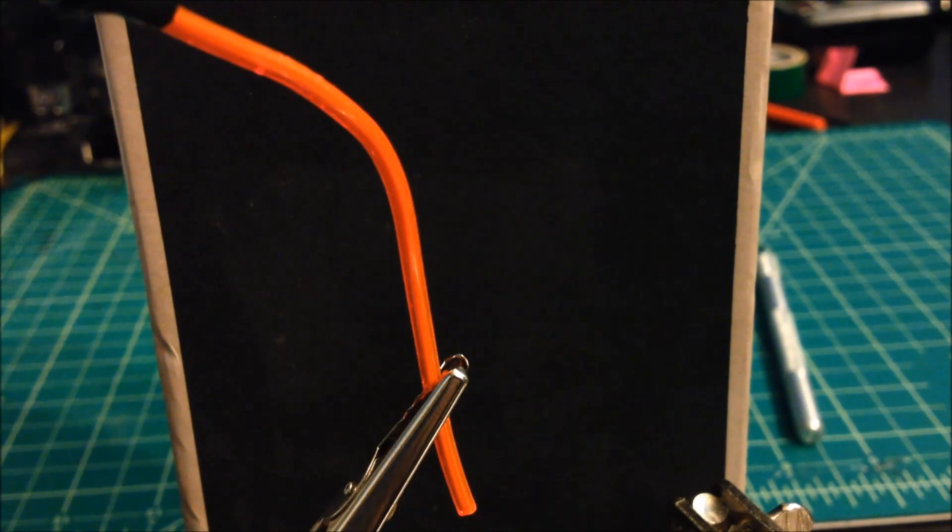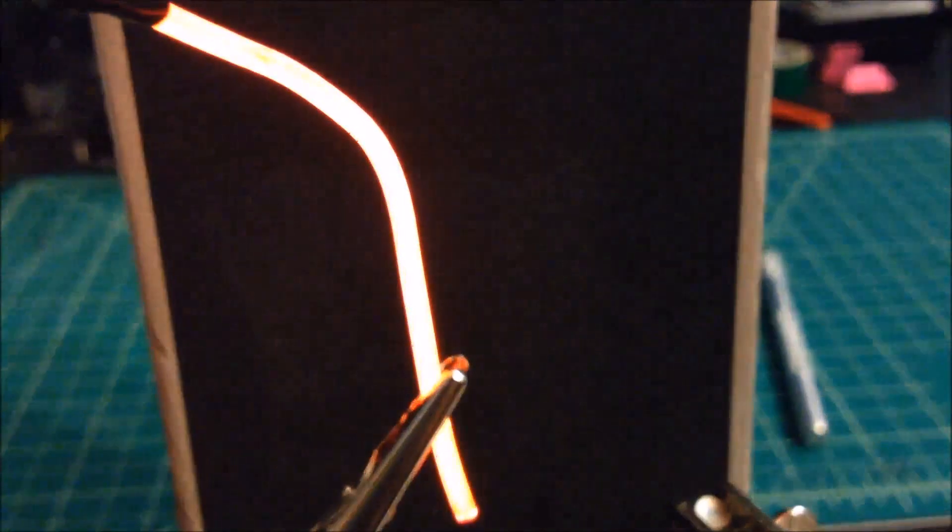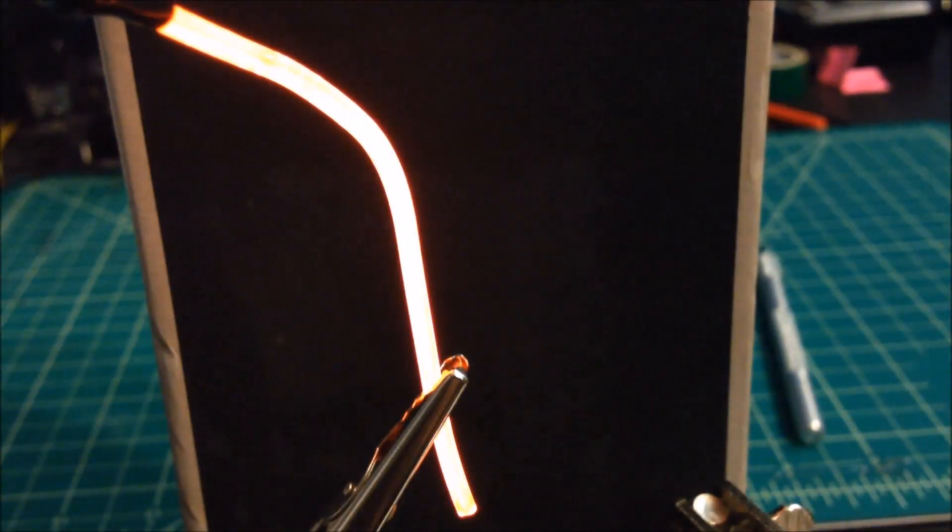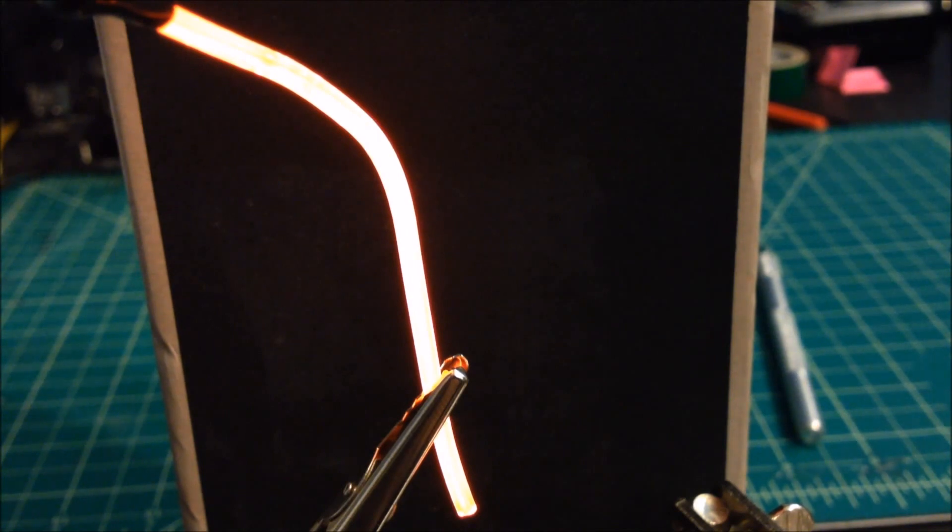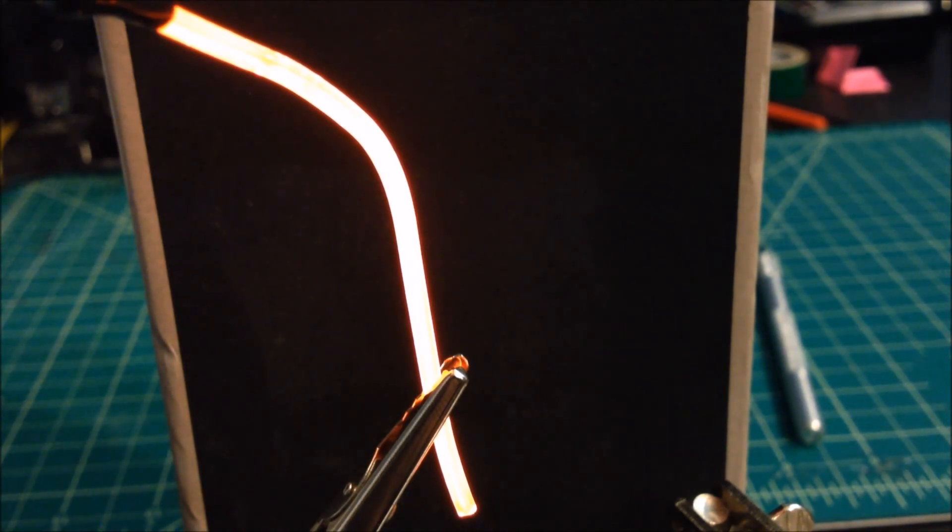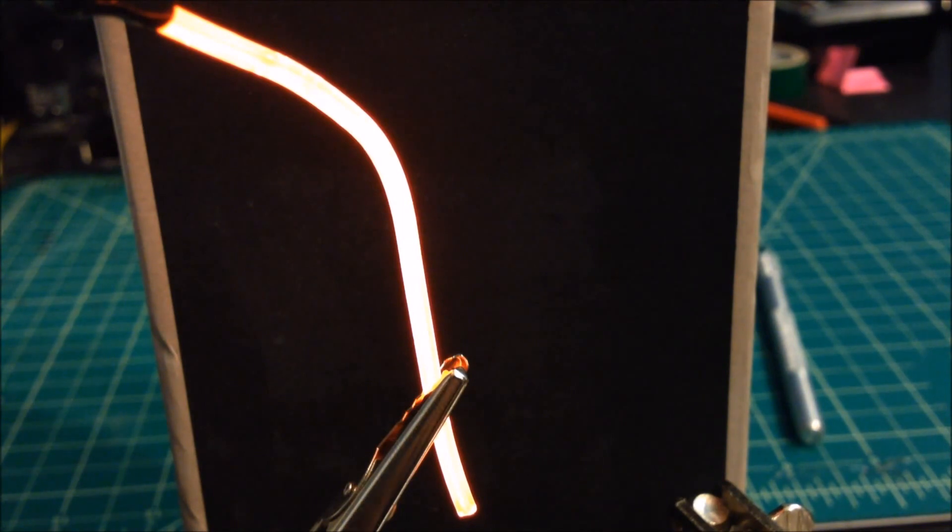But anyways, as you can see, it goes! This is definitely much more reddish orange in real life than it is on camera.